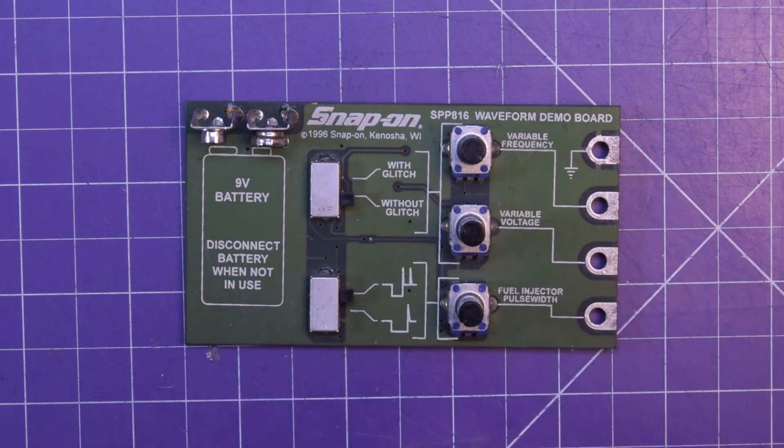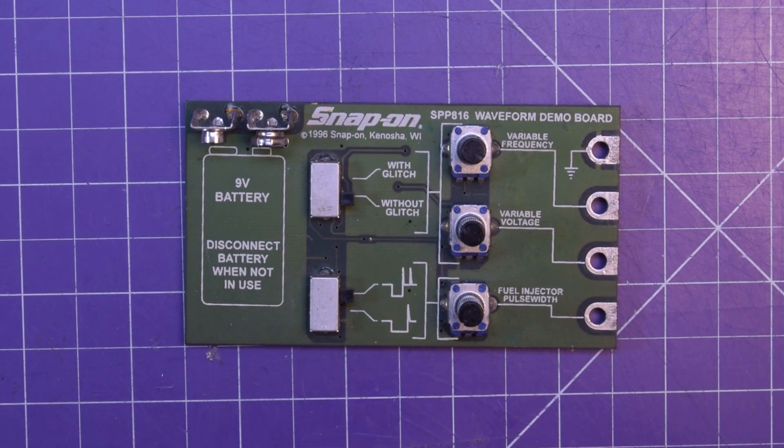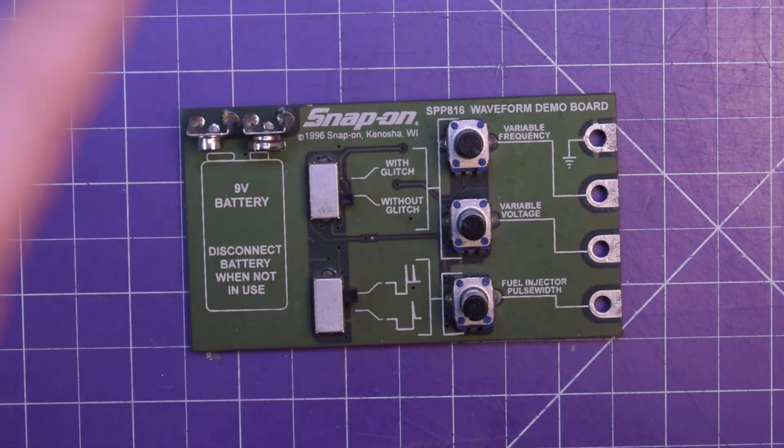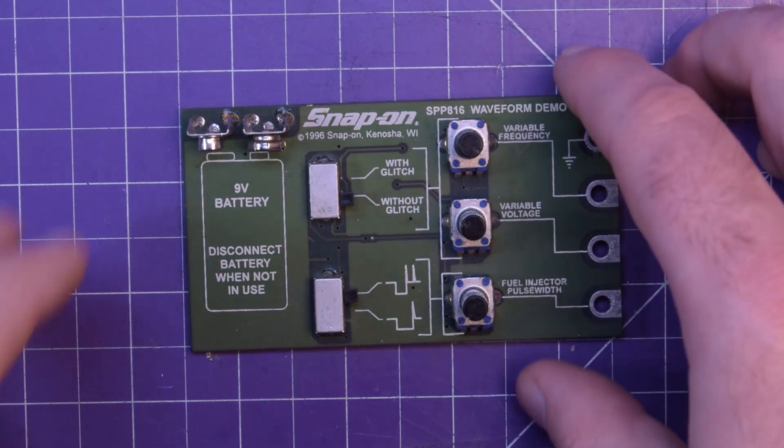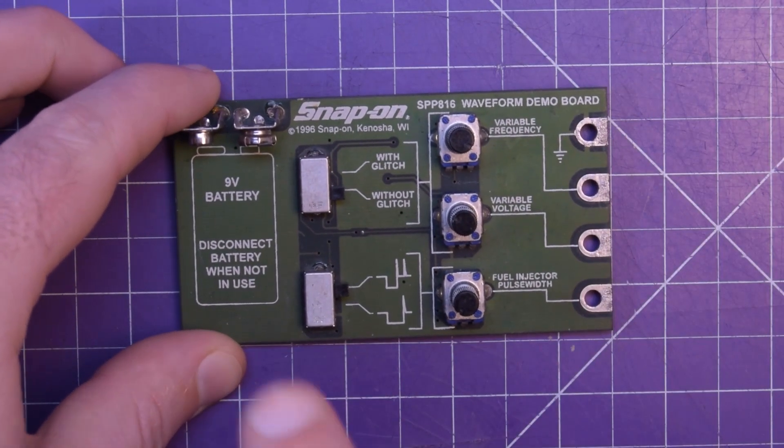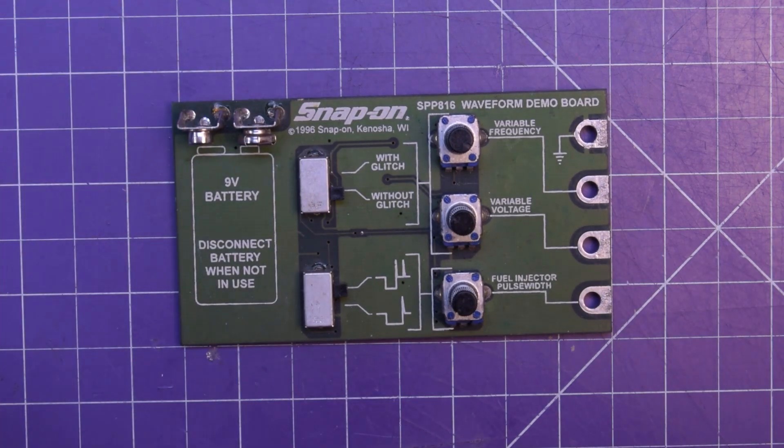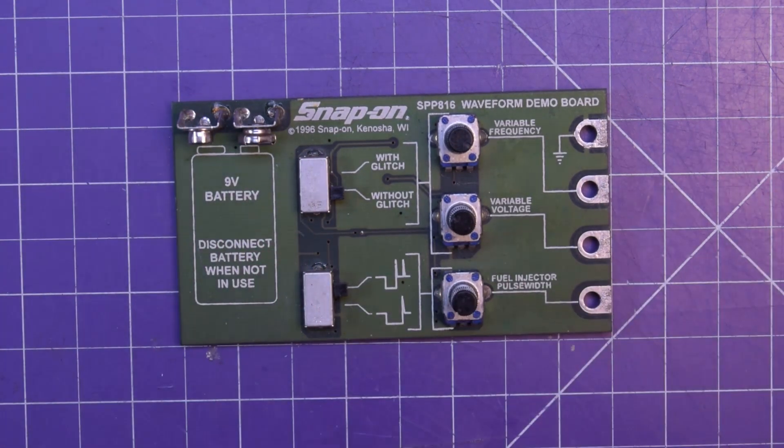And over here, it's to look at two different types of injector pulses. In the 90s, it was really important to diagnose injectors using an oscilloscope because the pulses are where you had the issues. Some of them were normal, some of them are not.